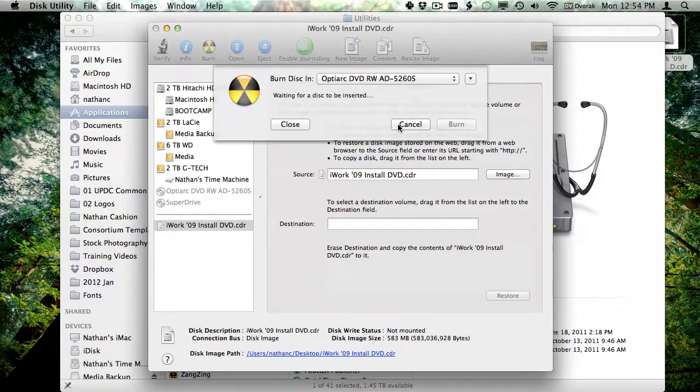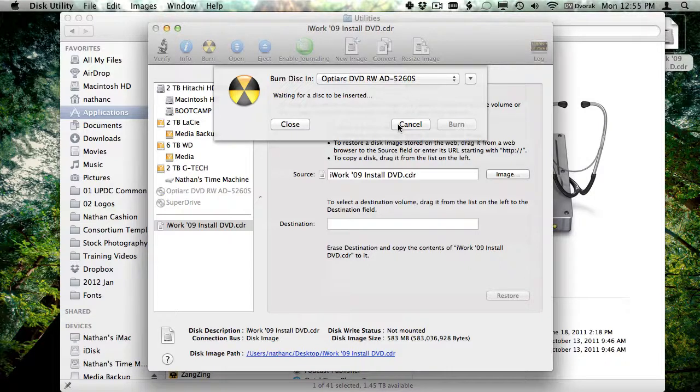You can create as many copies as you need. I tend to keep disk images of my most important disks lying around so that I always have a backup of it.